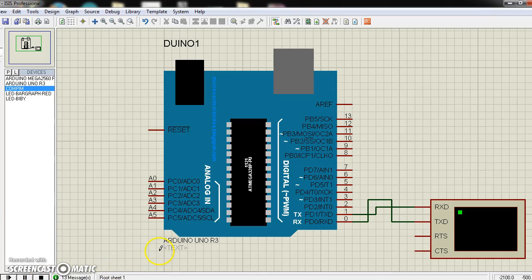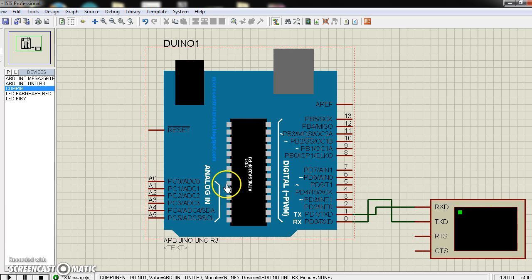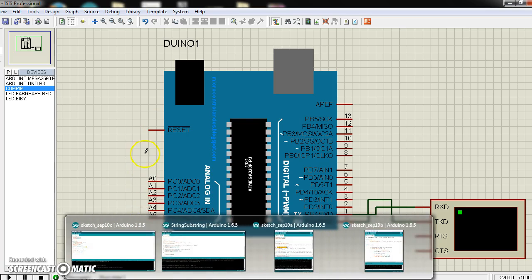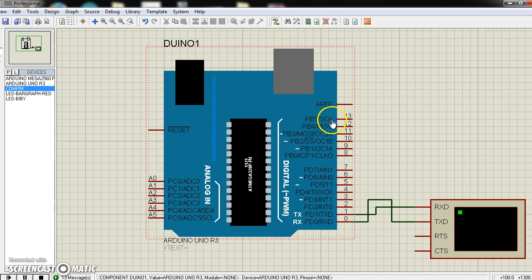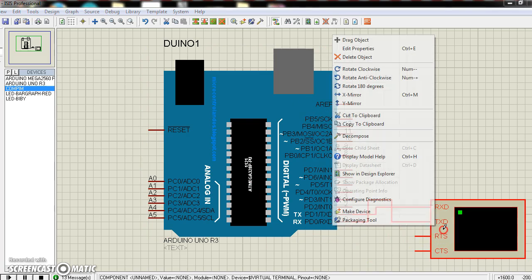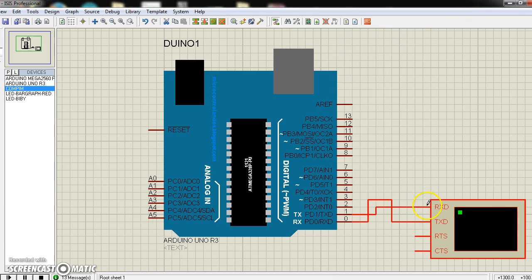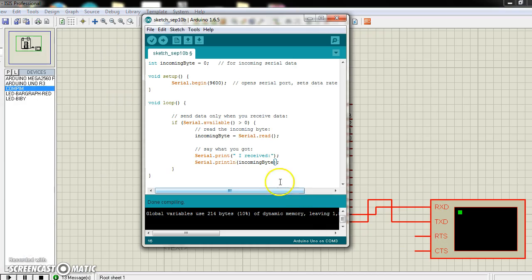Hello, here I use Proteus to understand what is happening after using a serial read function. Here Arduino Uno and here Virtual Monitor. I connect Rx to Tx and Tx to Rx, and here is my code. This is an integer variable.